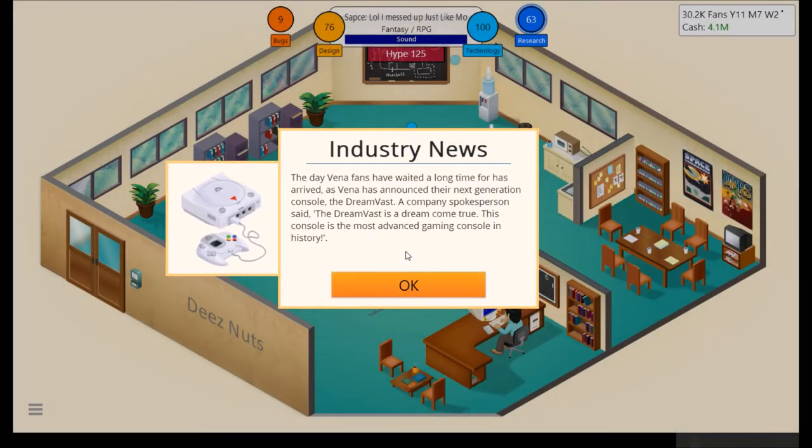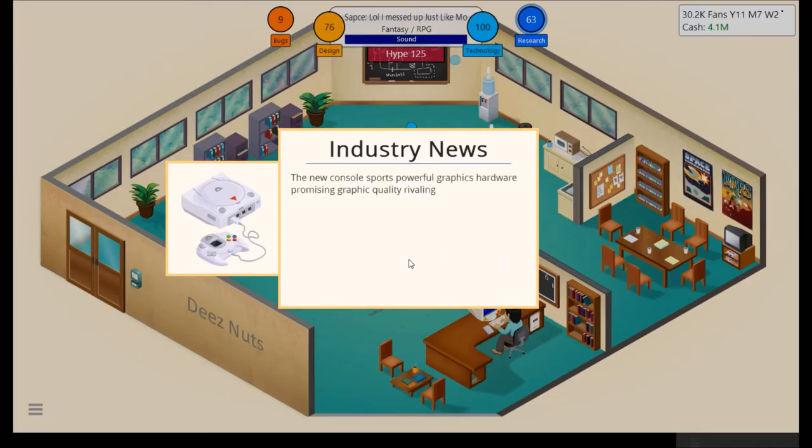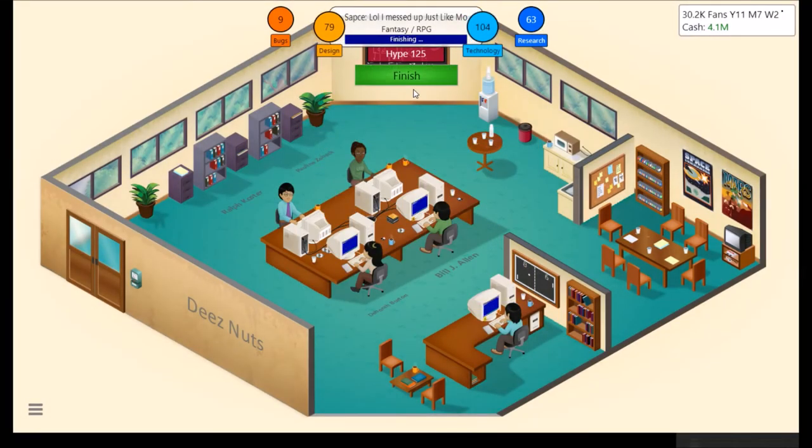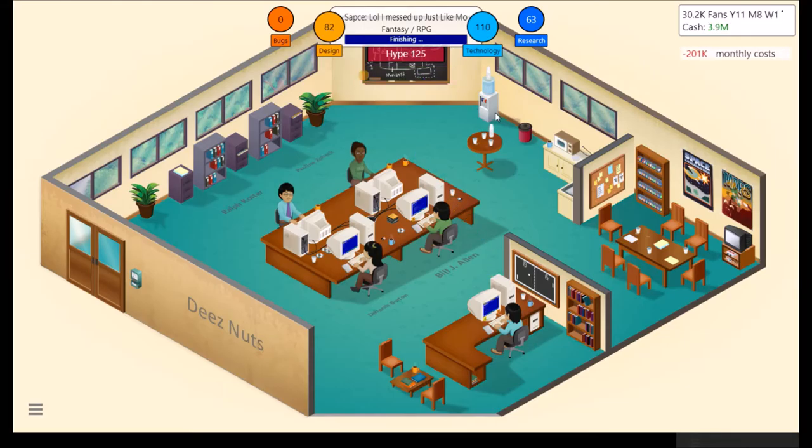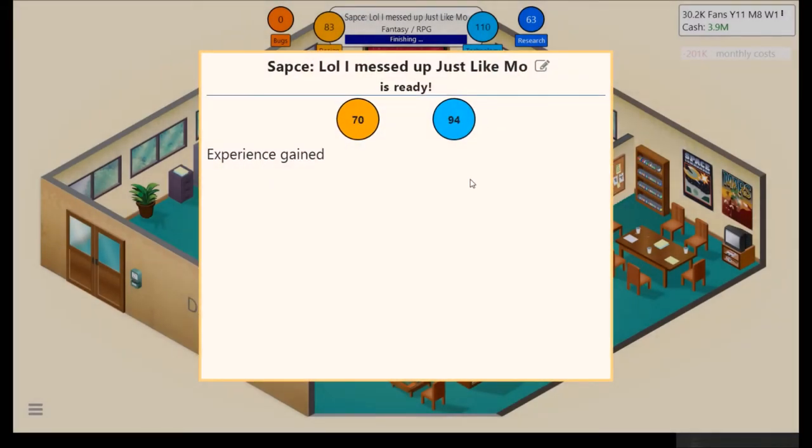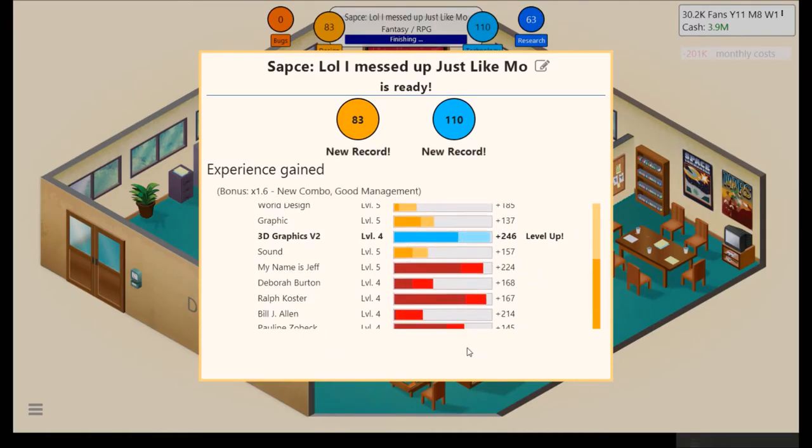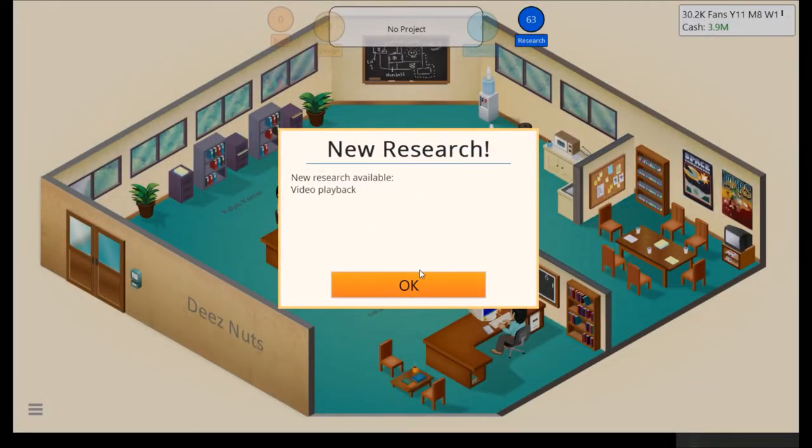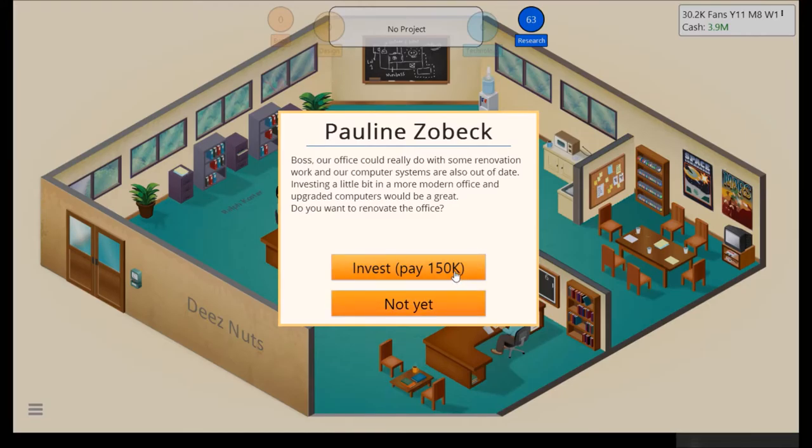The day Vena fans have waited a long time for has arrived as Vena has announced their next generation console, The DreamVast. A company spokesman said, The DreamVast is a dream come true. This console is the most advanced gaming console in history. A new console sports powerful graphics hardware, promising graphics quality, rivaling those on high-end PCs. The DreamVast is also the first console to ship with a modem out of the box, making it ready for online play. The console will be available early next year. Nice. Yeah, the DreamVast was not a bad console at all. I've never played it personally, or had it. But yeah, it was pretty a pretty decent console in of itself.